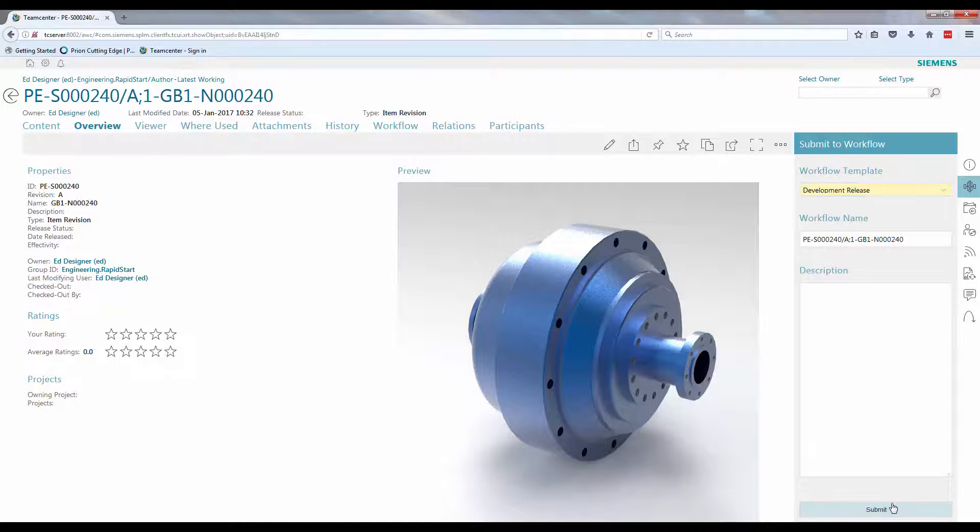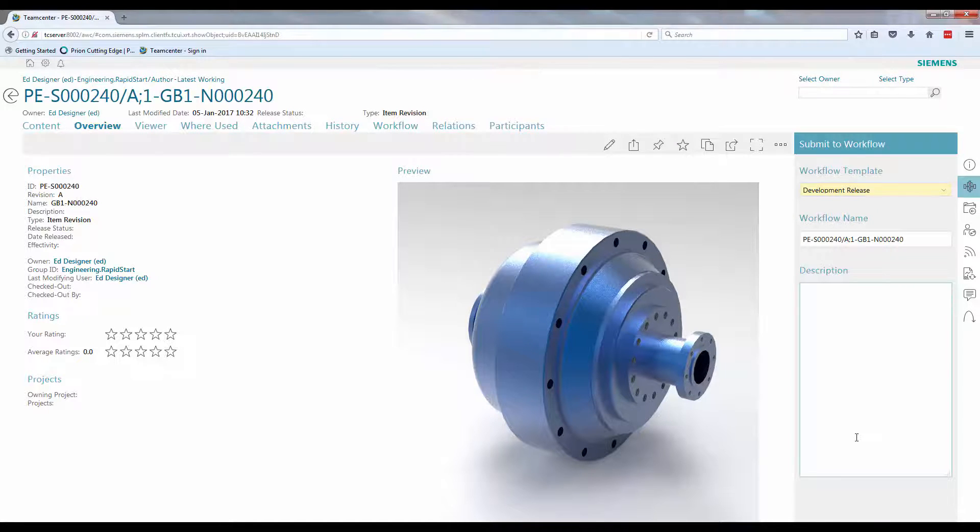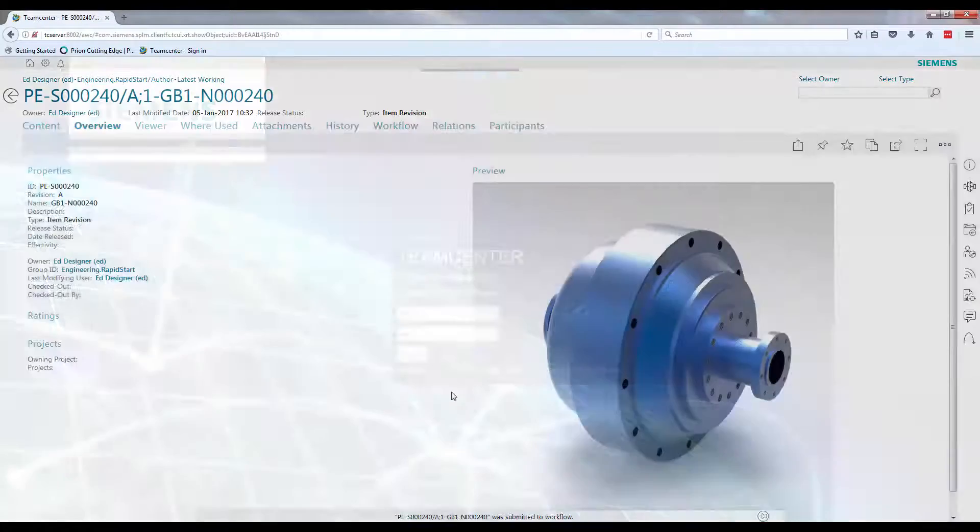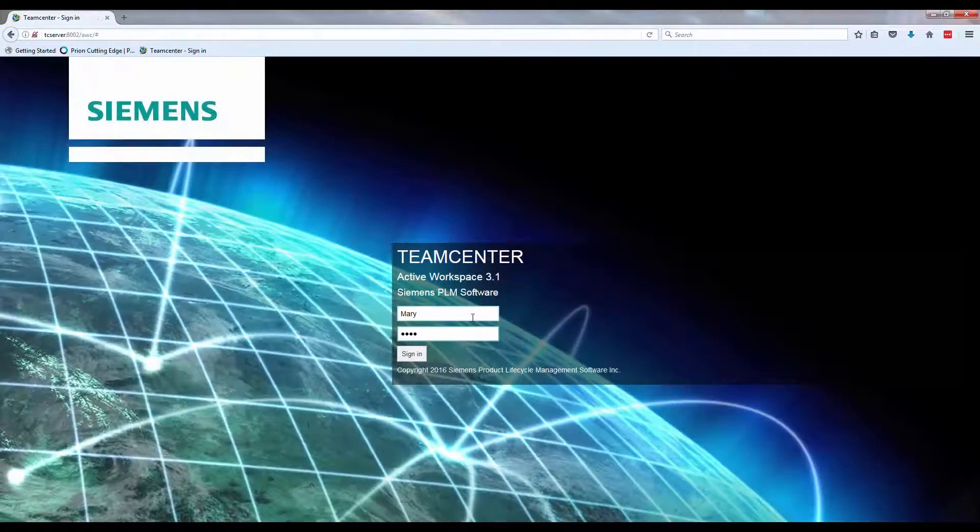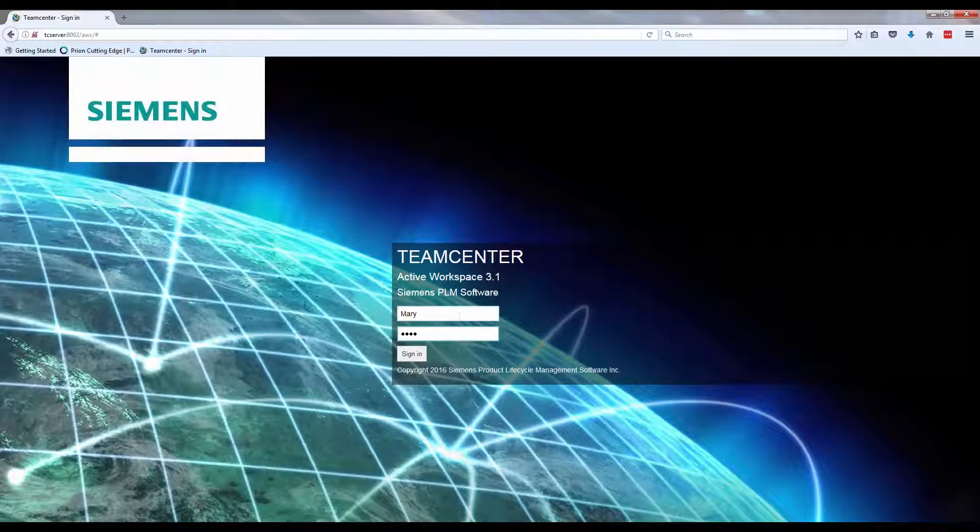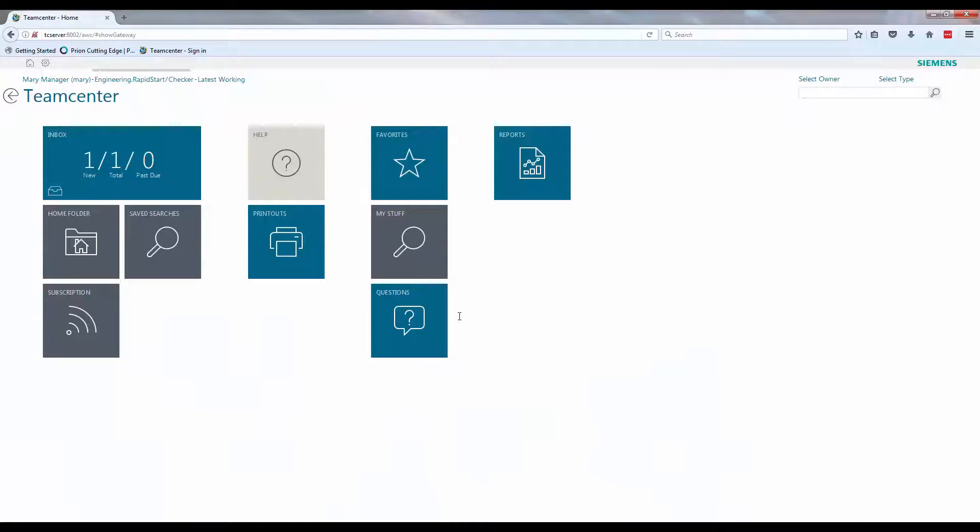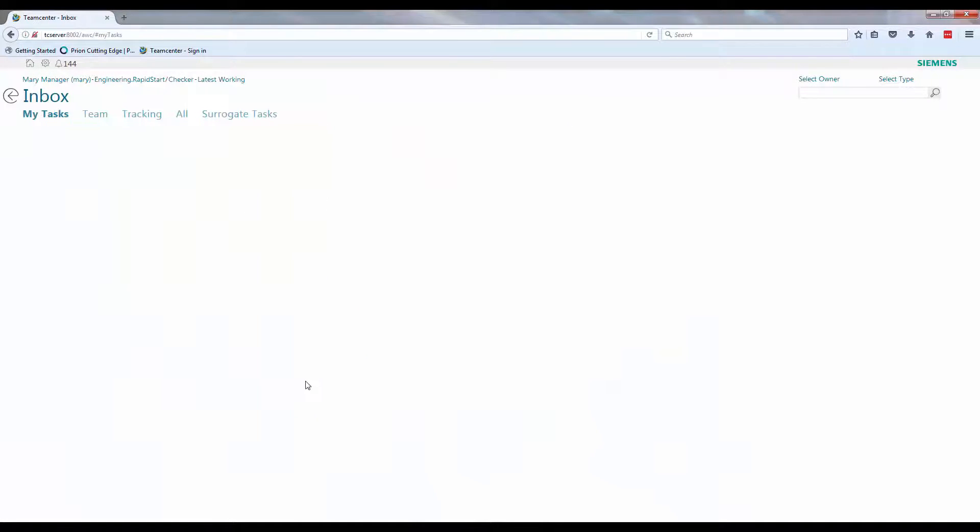Once a workflow has been initiated, everyone else in the organization has visibility of it. Logging in as a different user, each user will have their own personalized interface.